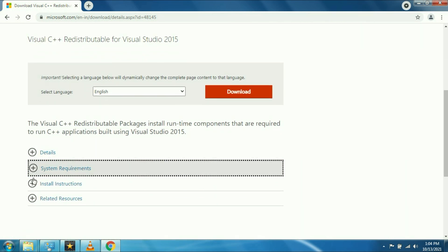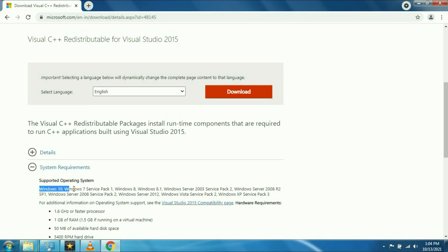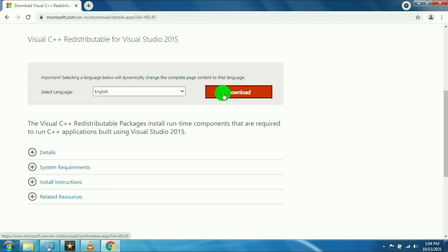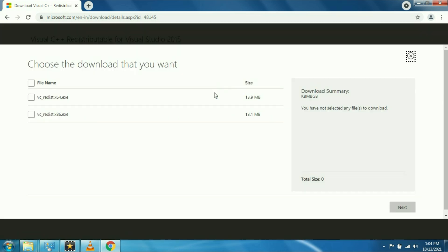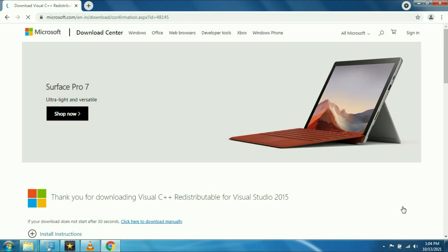You can see the system requirement as well. It is also available for Windows 10, 7, and 8. You just click on the download button and as per your system bit requirement, you have to download the software. I'm using 64-bit operating system, so that's why I'm downloading 64-bit.